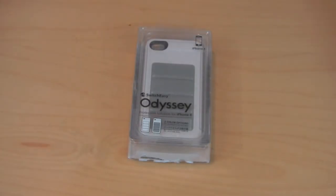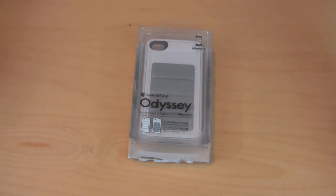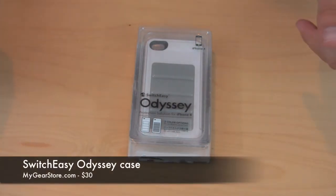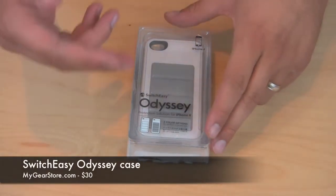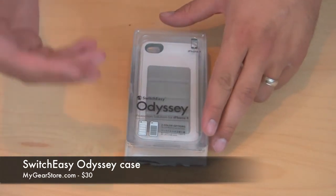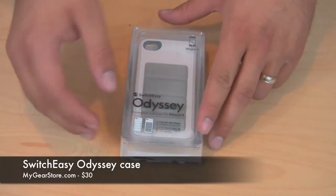What's up guys? It's me Omar from buymeaniphone.com. Today I have a really cool product I'm going to show you. This is the product that you can purchase at mygearstore.com and it is the Switch Easy Odyssey case.